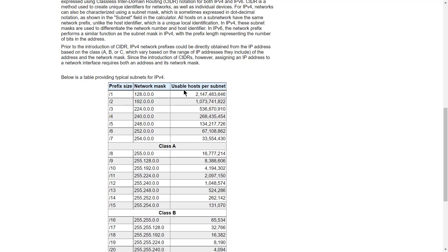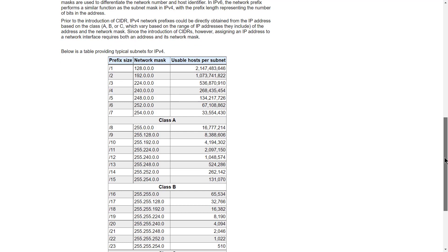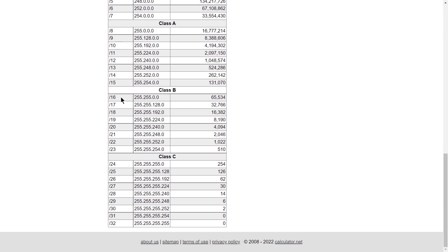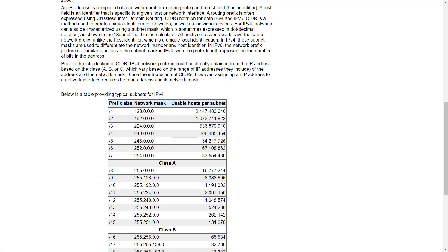If you scroll down on that page, it already shows the prefix size, the network mask, and the number of hosts per subnet. So for our slash 16, the prefix is shown along with the host count. You can check whatever prefix or mask you have and look up the number of hosts in that column. We have the network mask and we need to find the prefix size, and based on that we can calculate the number of hosts.